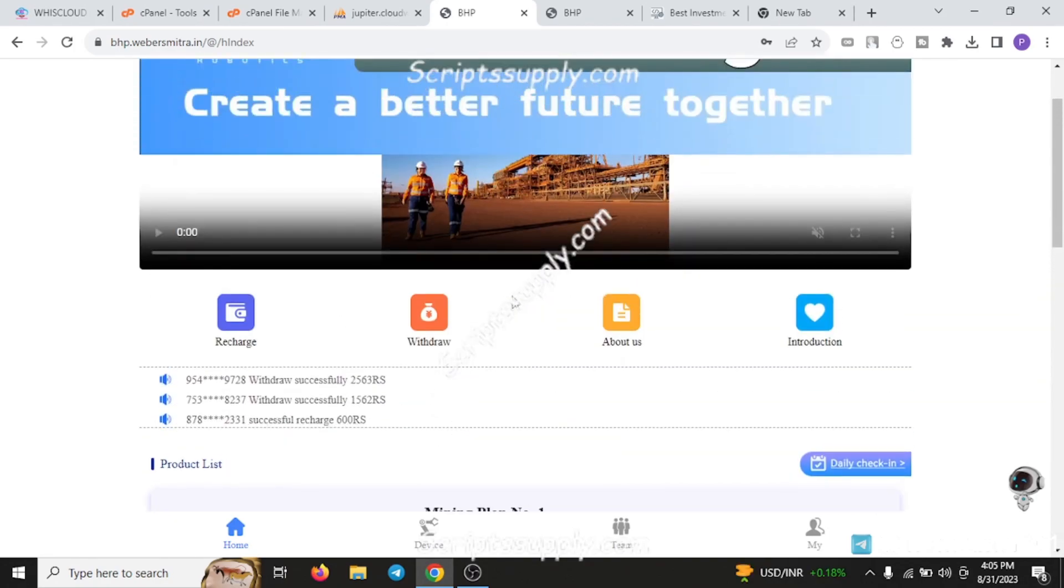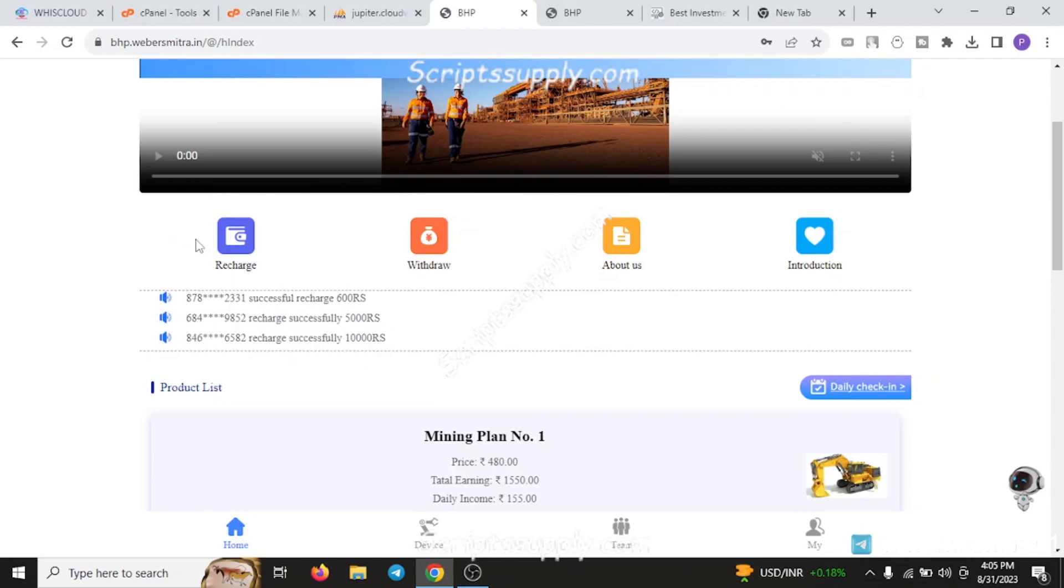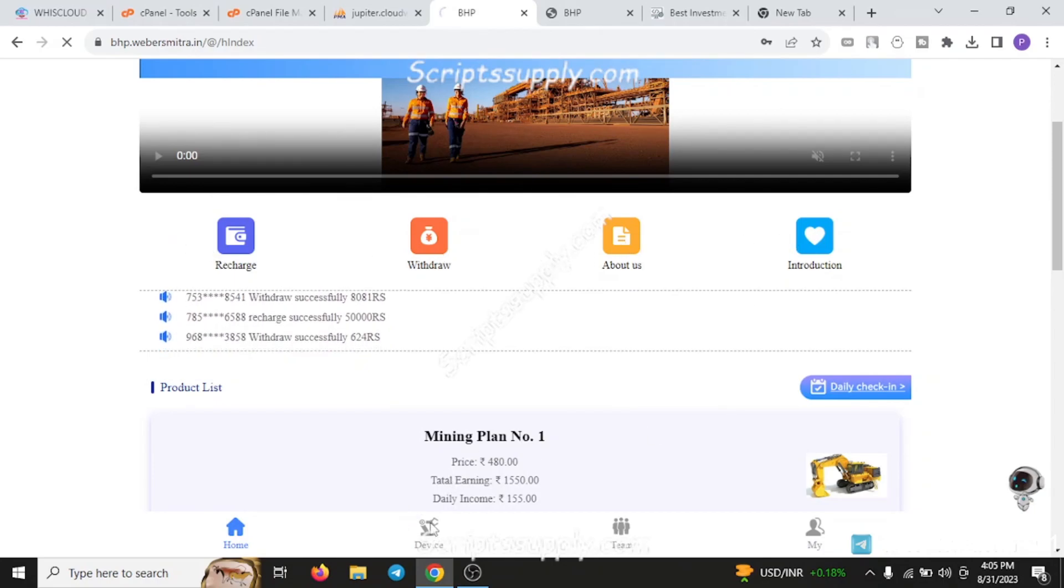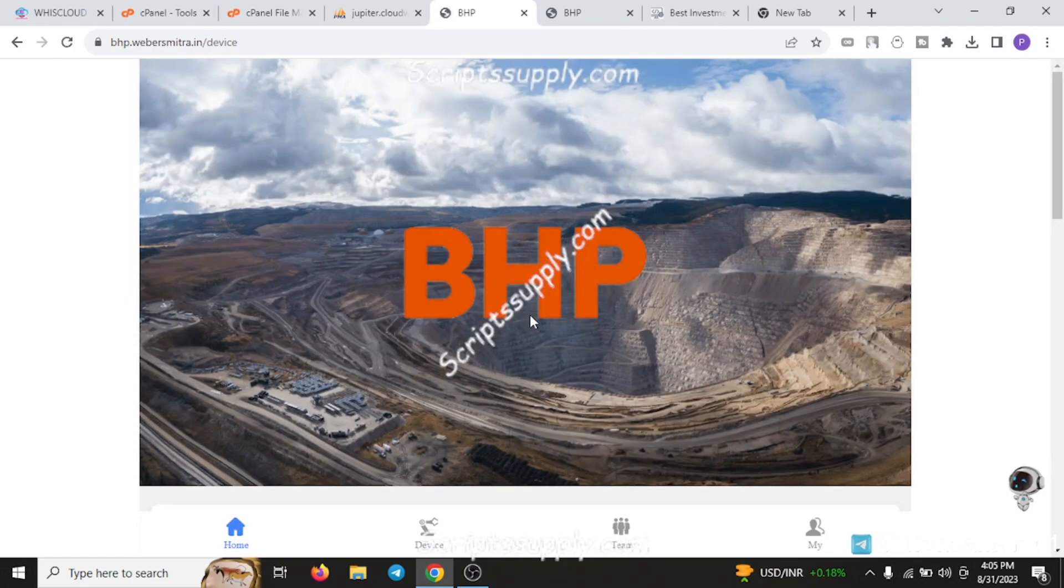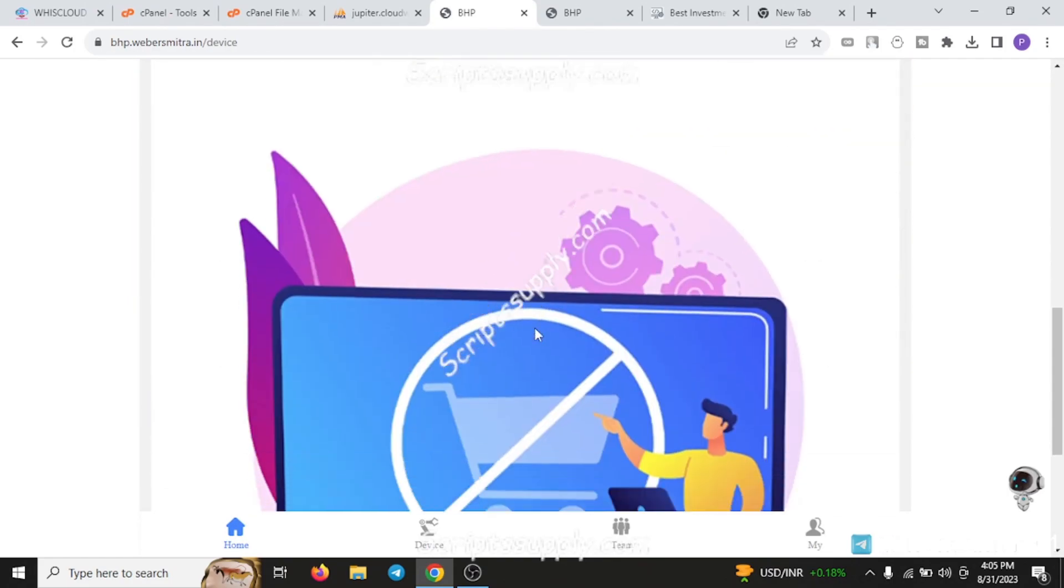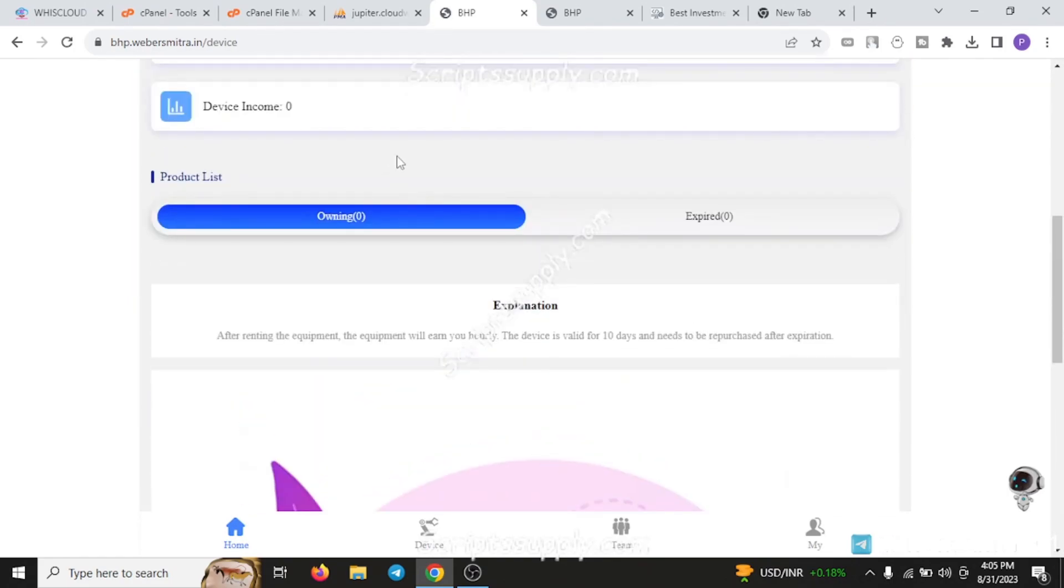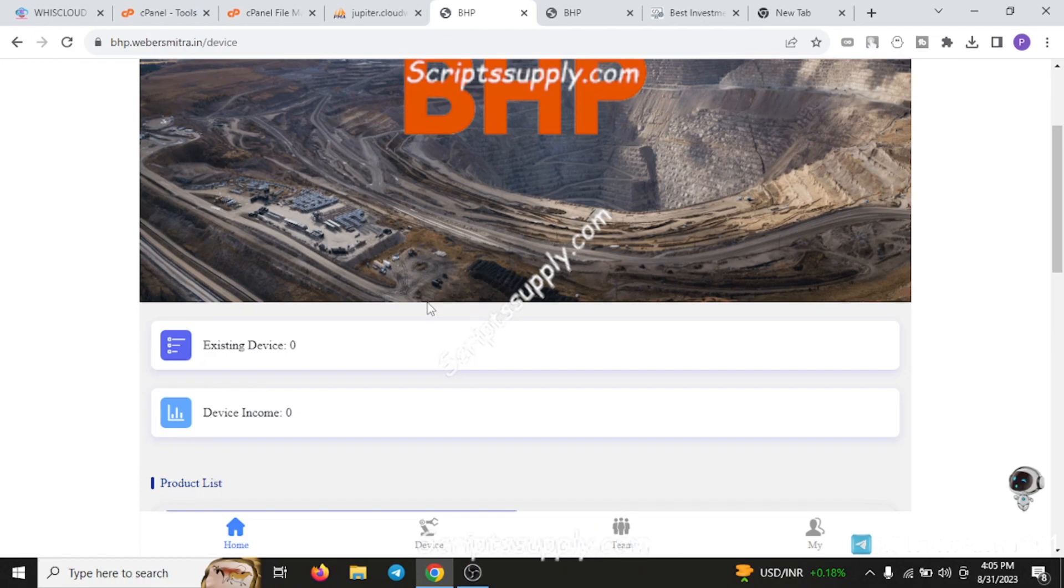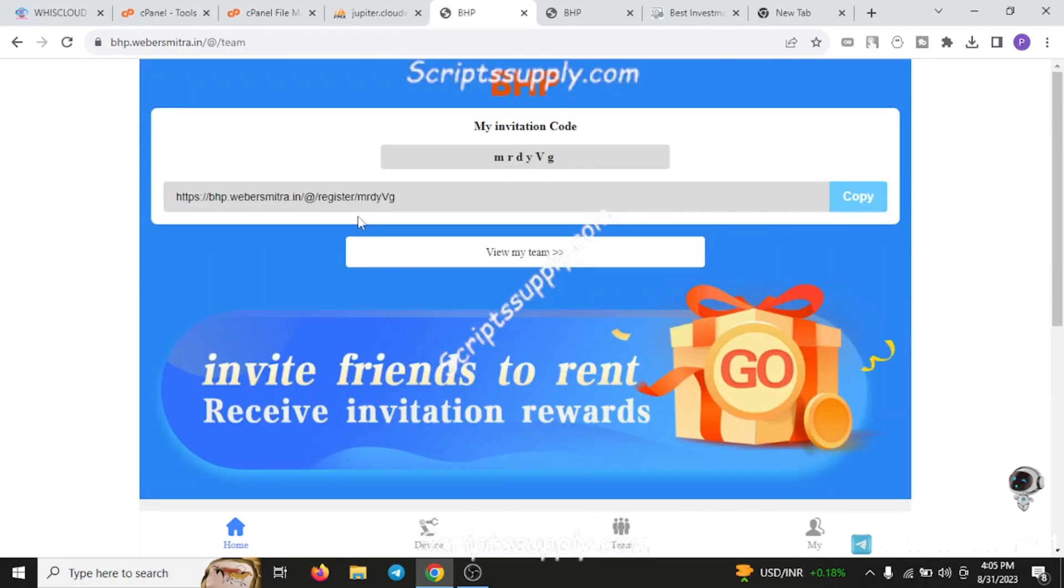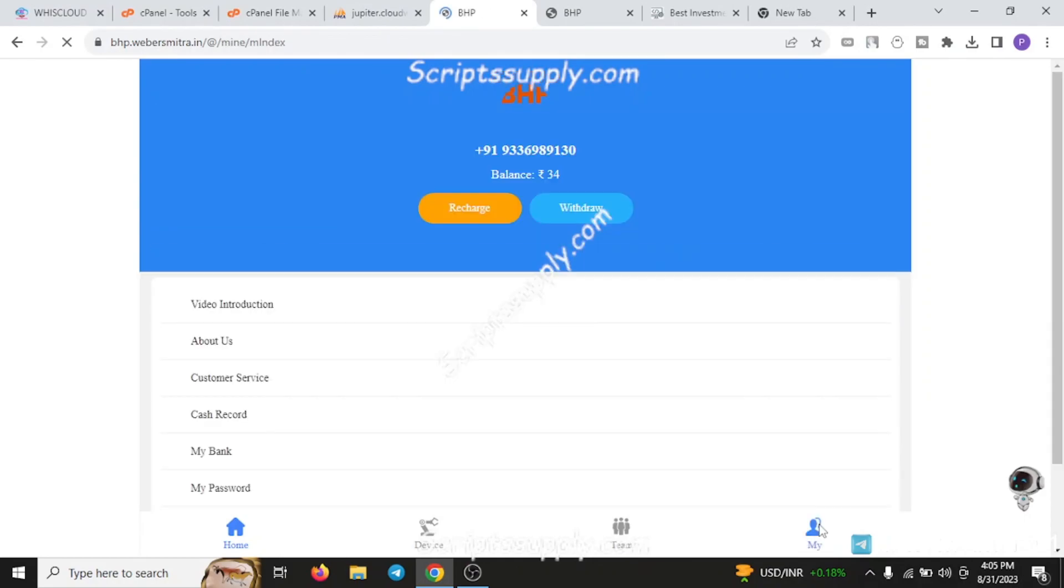You can see the recharge, withdraw, about us, and introduction sections. The device section shows the devices available - you can purchase from here and it tells you what device you've purchased. The team section enables you to have an affiliate system on your platform where users can earn money through the affiliate system as well.